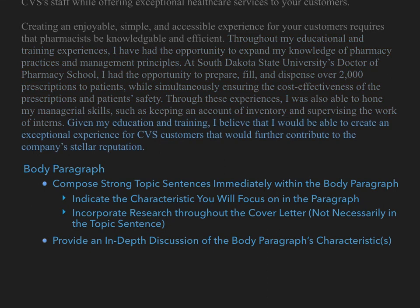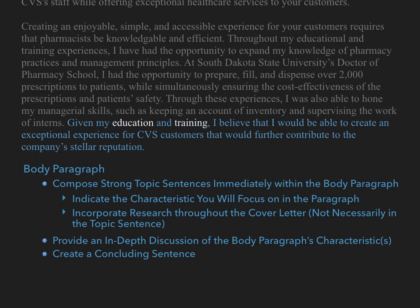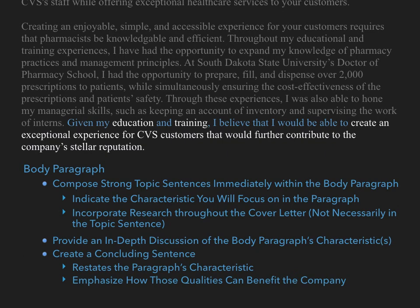Finally, we come to the last sentence of the paragraph: 'Given my education and training, I believe that I would be able to create an exceptional experience for CVS customers that would further contribute to the company's stellar reputation.' Within our own cover letter, we should create a similar concluding sentence. This sentence should restate the paragraph's characteristic and emphasize how those qualities can benefit the company. By ending the paragraph on how your qualities or characteristic can benefit the company, you can inherently make a strong argument for your application. By keeping these concepts in mind, we can provide a clearly written and persuasive argument that we are the ideal candidate for the position.